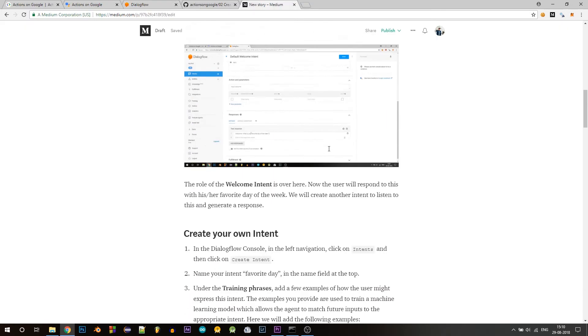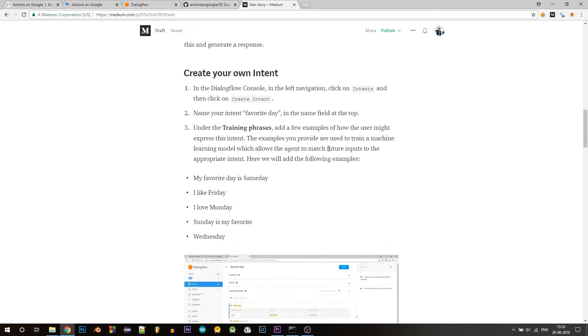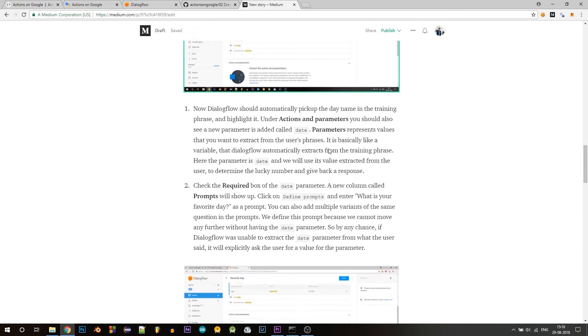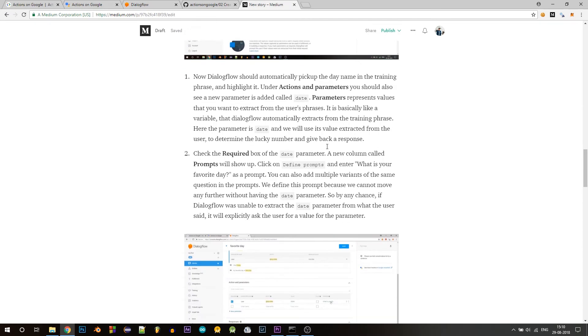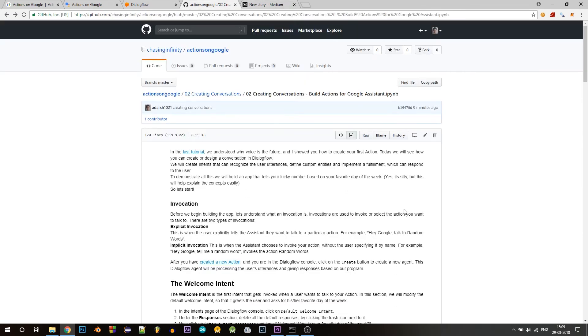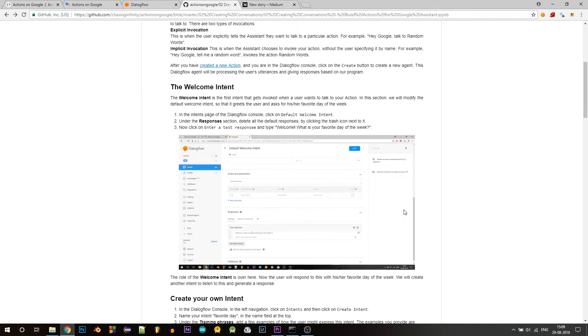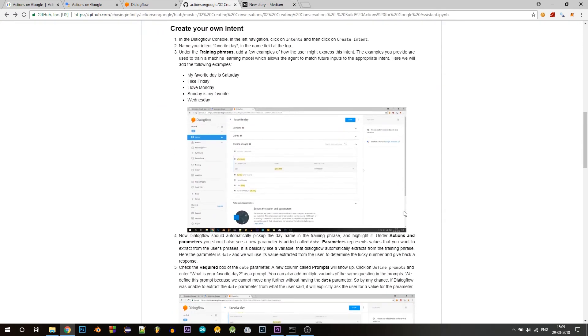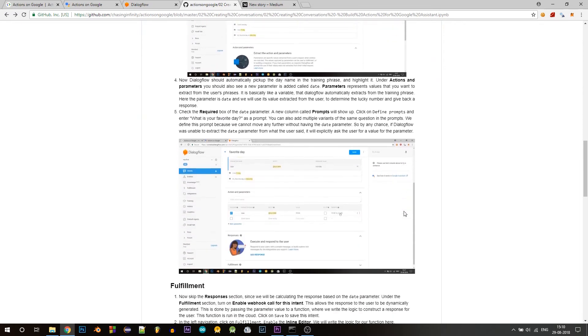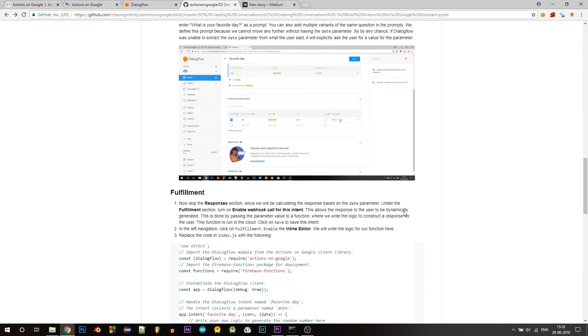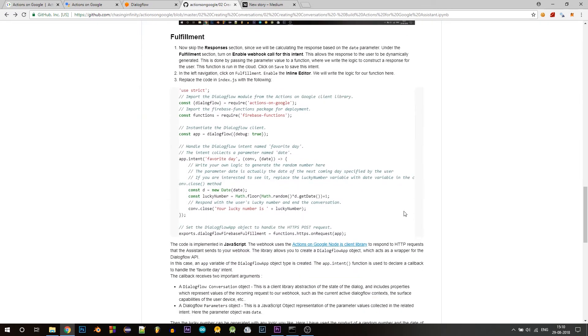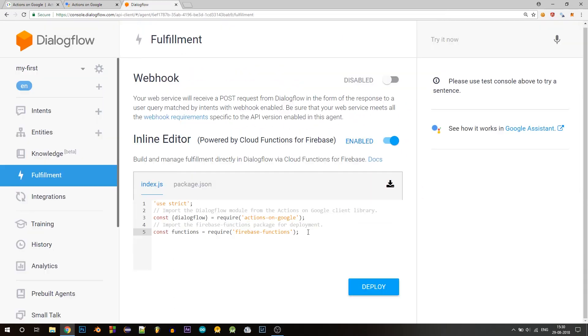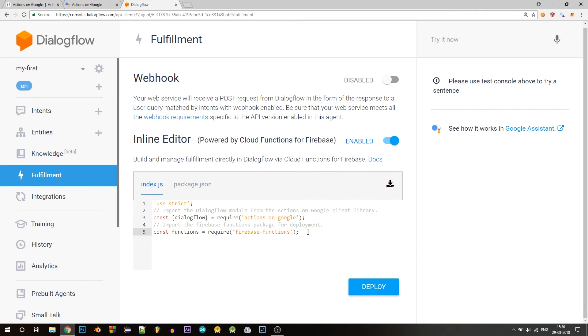So I'll leave the links for medium and GitHub in the description. You can go anywhere and just copy this code. So this code is in JavaScript. And if you're familiar with that, you'll understand this easily. So this web hook uses the actions on Google node.js client library.